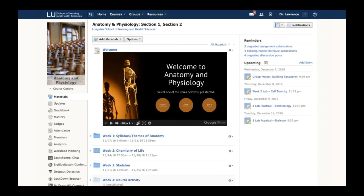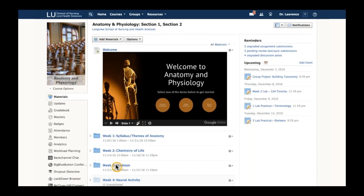Dr. Lawrence has two things happening in anatomy and physiology: he has a lecture-style class that he conducts, but he also has a lab experience happening as part of this course.